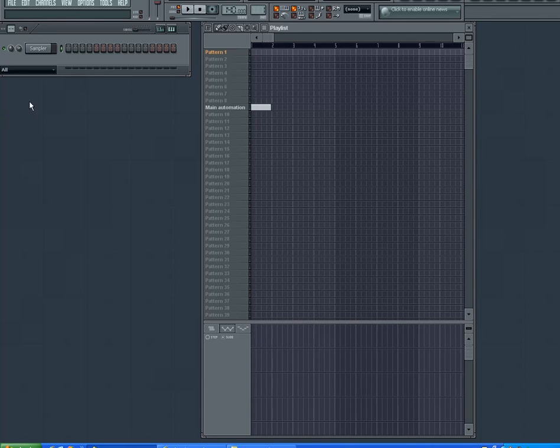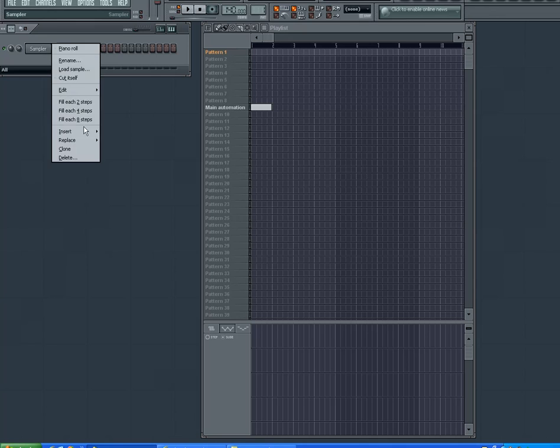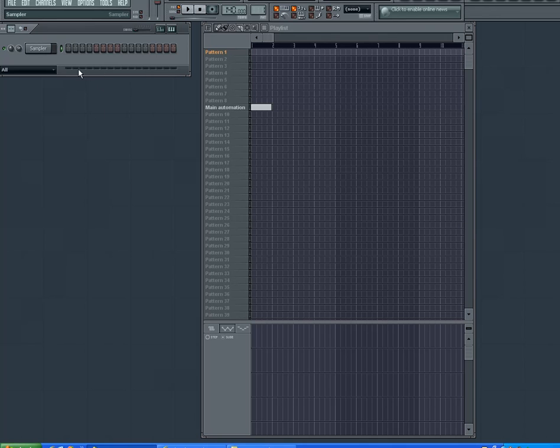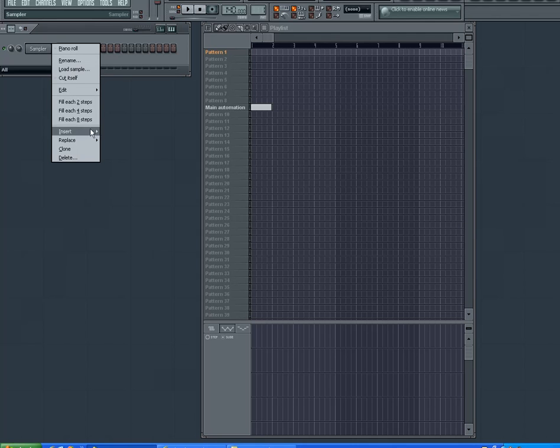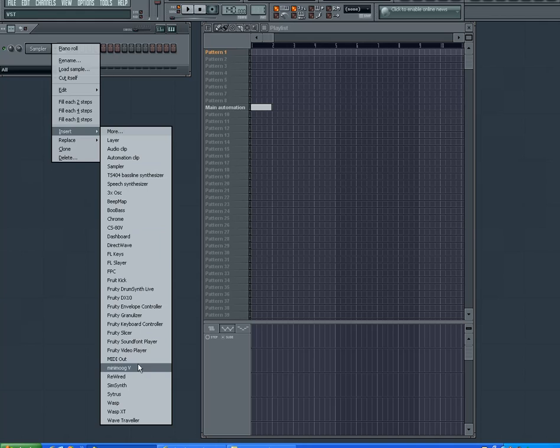Hello dearies, I'm going to teach you how to do stuff in FL Studio, how to make warbly synthesizer noises.